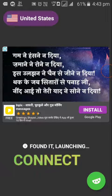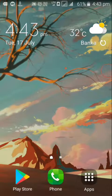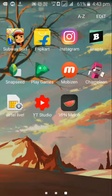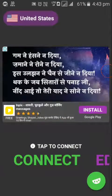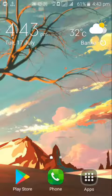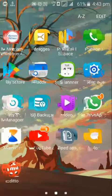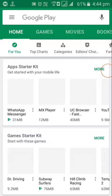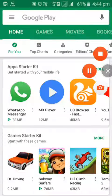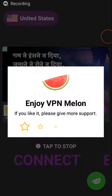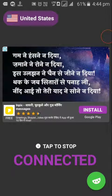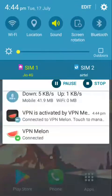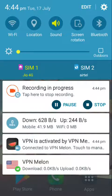Doing this is not enough because Play Store will not show any result still. I will connect to United States East. It will show me a notification here: VPN Melon VPN activated.